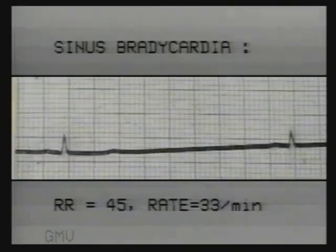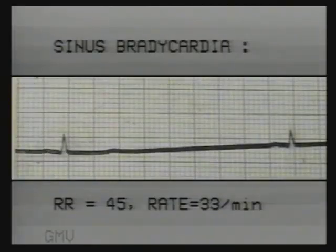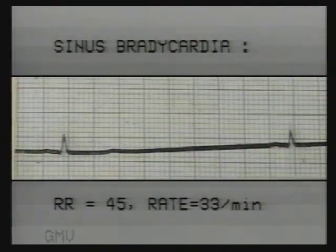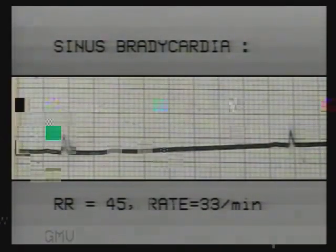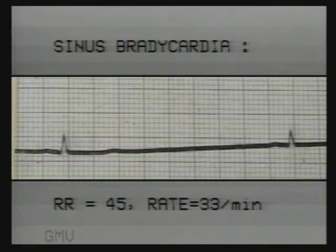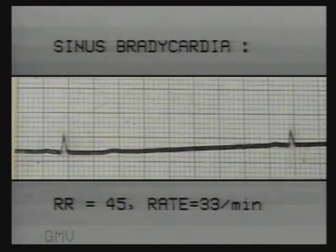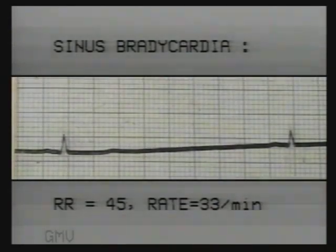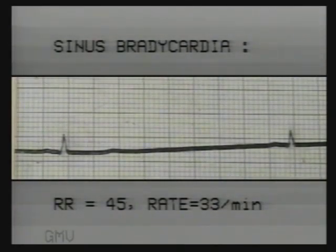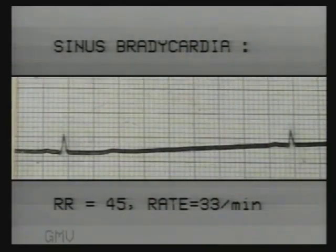This is another recording of sinus bradycardia with a heart rate of 33 per minute. The RR interval is 45 millimetres. Note the normal P waves and normal PR intervals. Sinus bradycardia is seen in athletes, during sleep and with drugs like beta blockers.